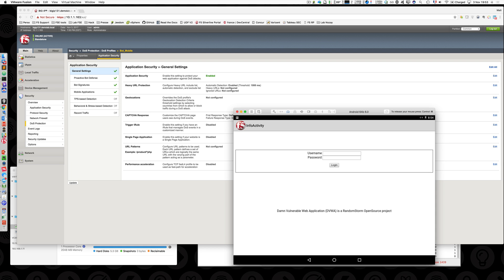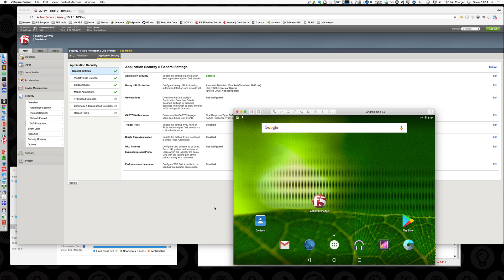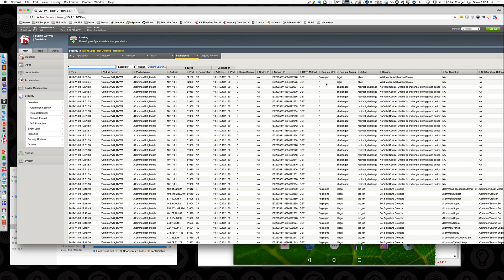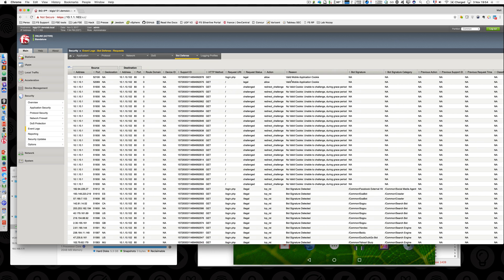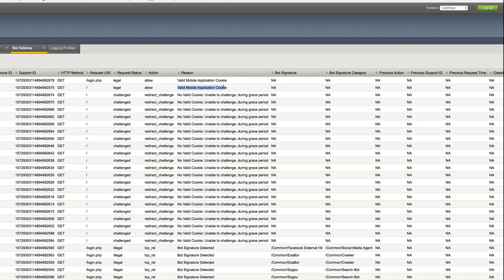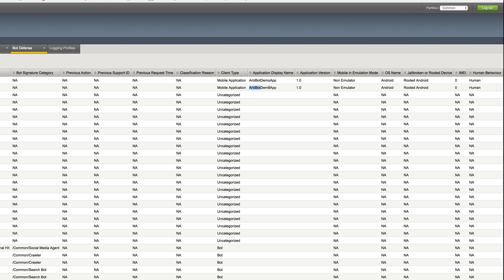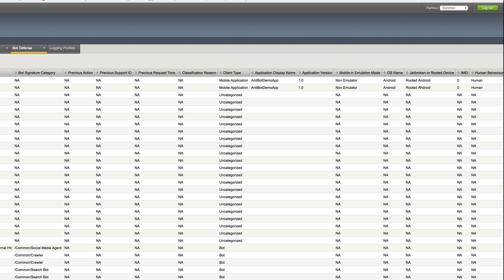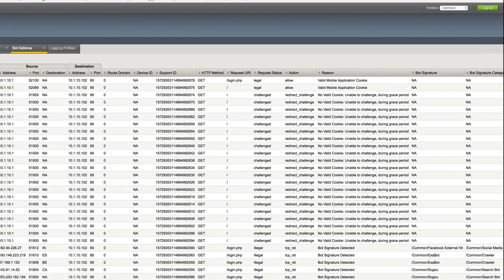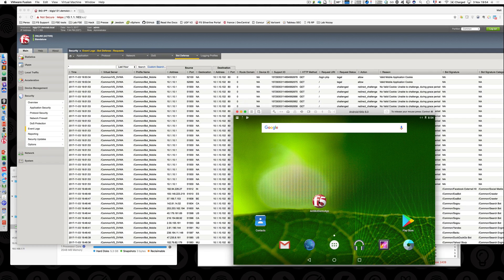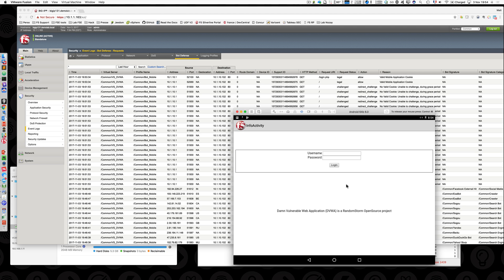Now my DVWA application is protected against all bots because I use proactive bot defense - I challenge everything. And more: I also protect mobile apps, so they can connect to the application without any bypassing needed. In the logs I can see new entries with 'valid mobile application cookie', showing it's an Android mobile application, it's not a bot, and I am human. The SDK is able to check if I am human or not because it tracks that my cursor isn't always clicking in the same place. These are very brand new features and with 13.1 you can protect your applications for both mobile and non-mobile clients. Thanks for watching.